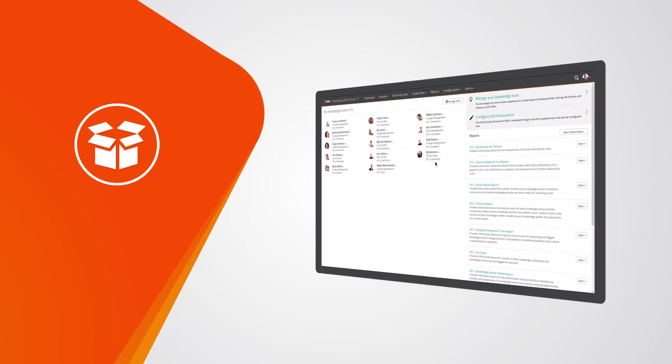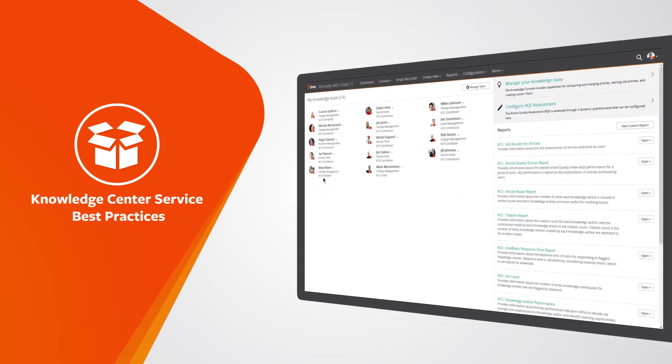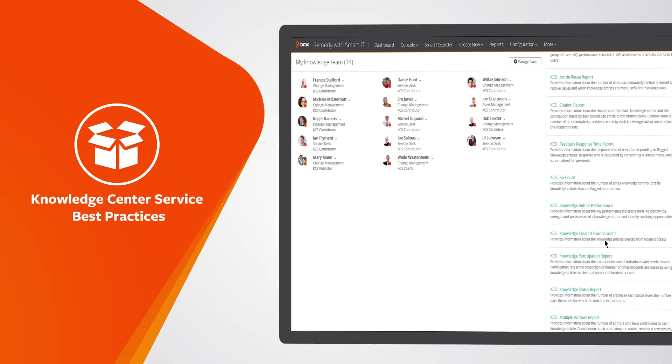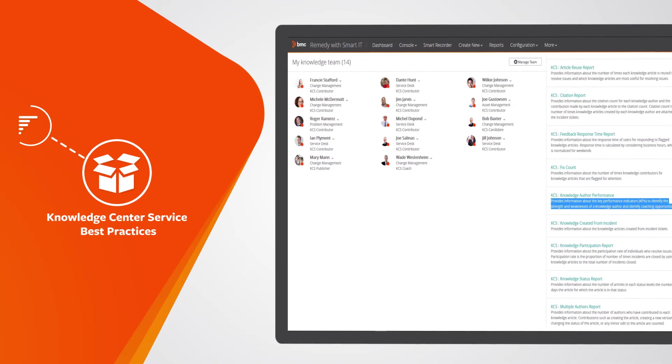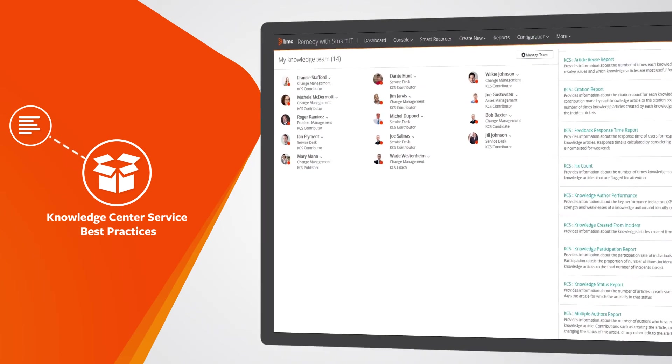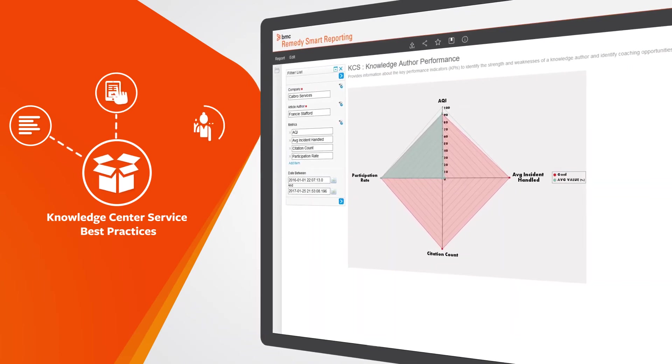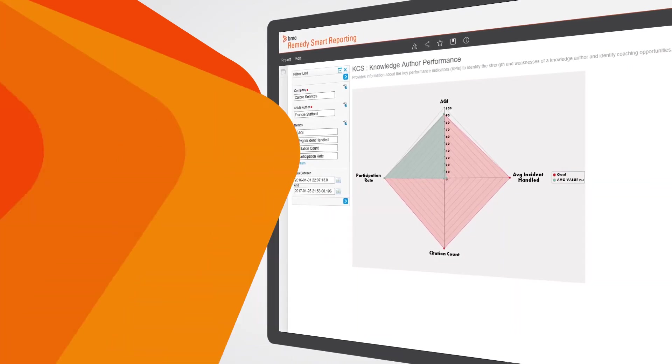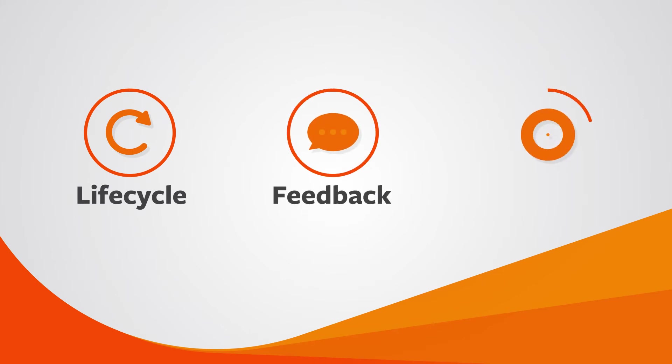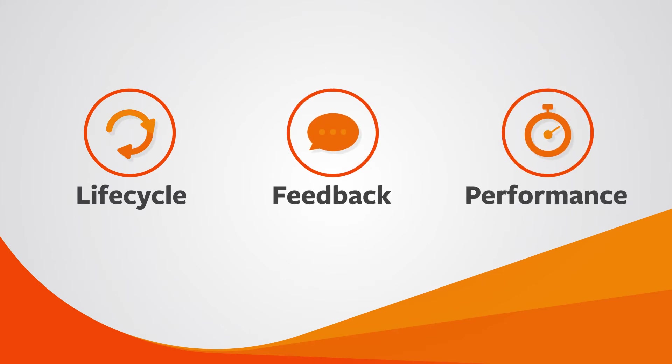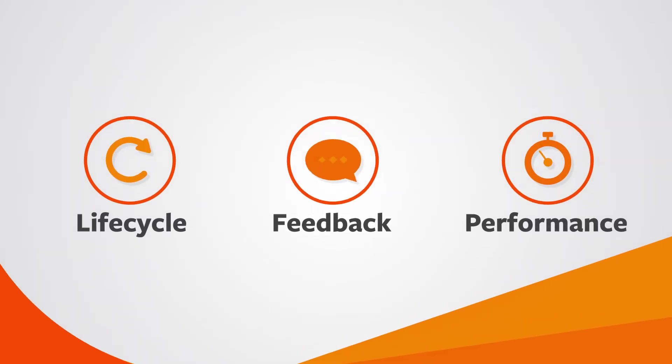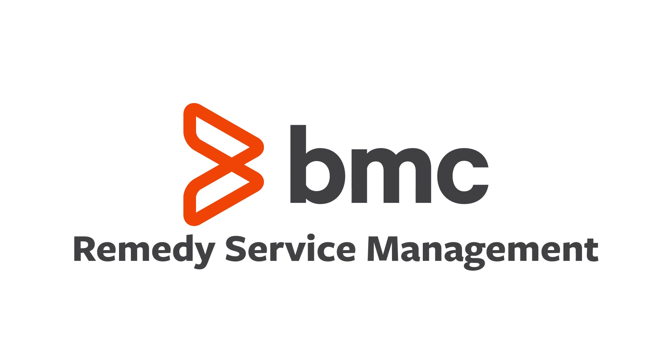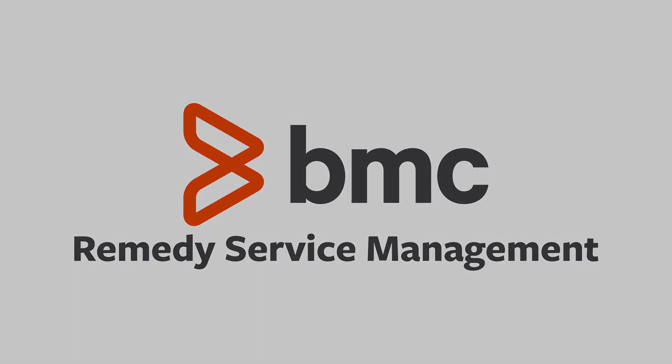The included out-of-the-box support for KCS best practices ensures that whether you're contributing articles, publishing them, or coaching a team of knowledge creators, you'll be able to track the lifecycle, feedback, and performance for the content that matters to you. Choose to put knowledge at the center of your support interactions with Remedy Service Management.